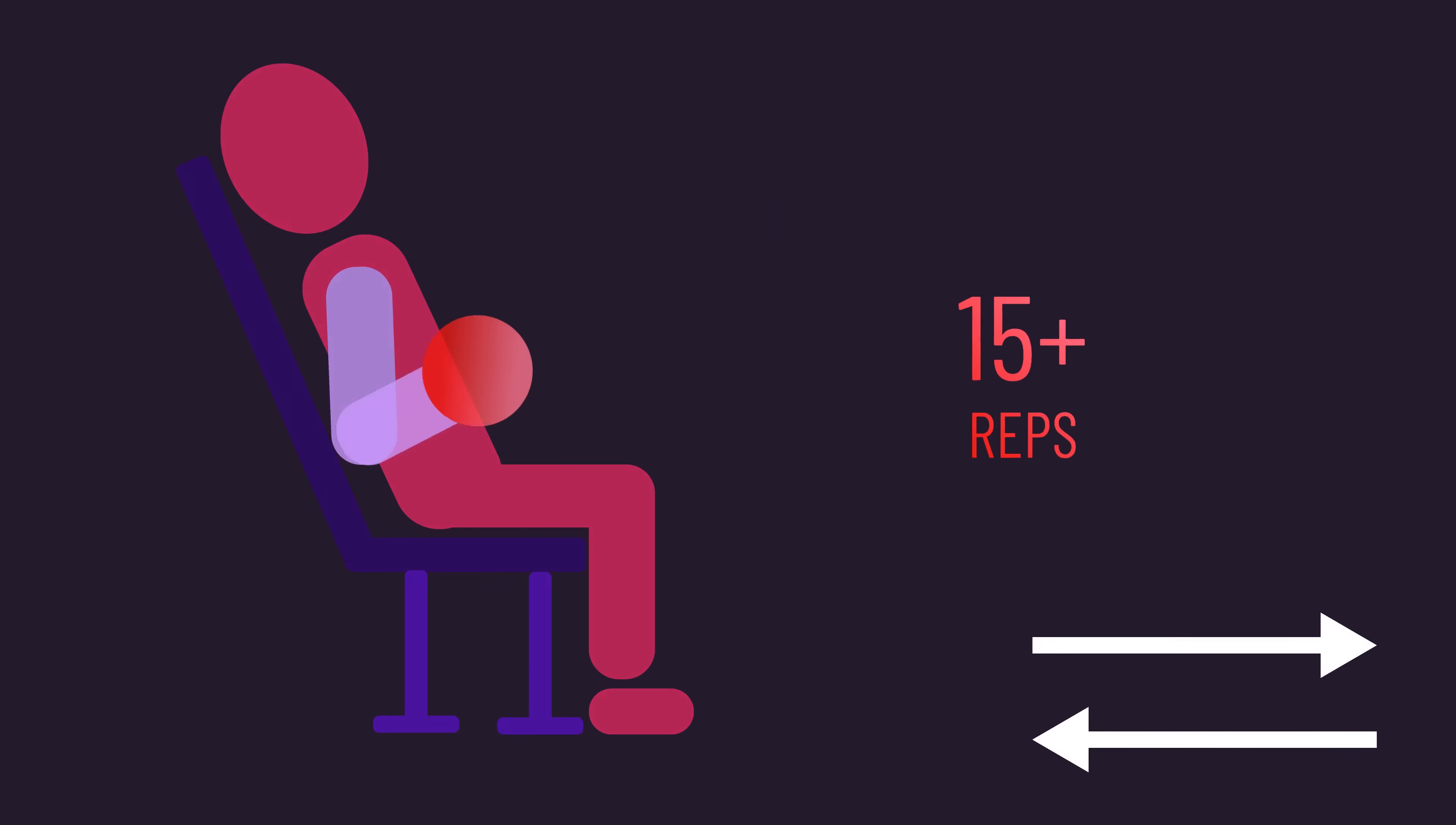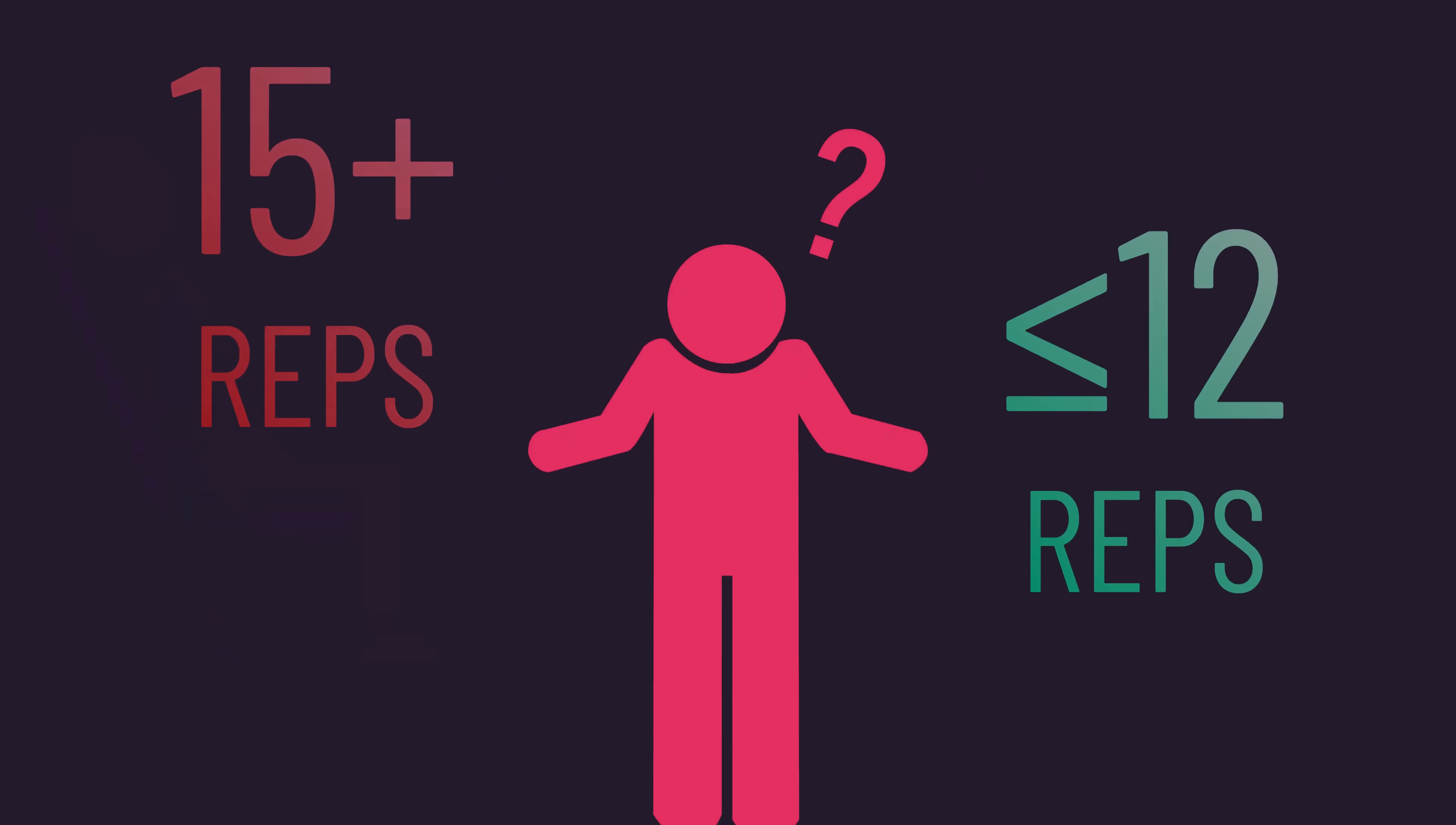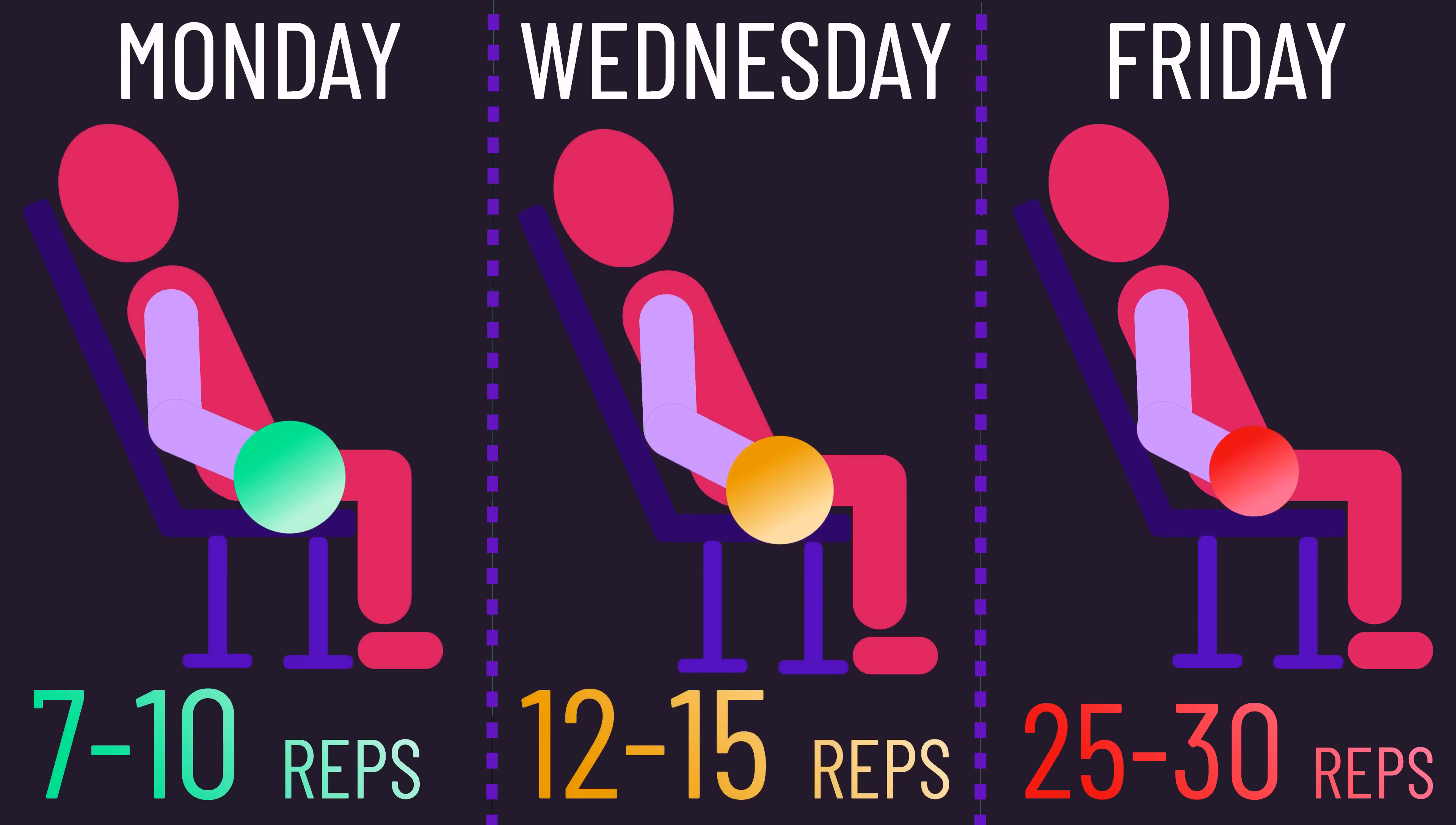Another interpretation is since it may be tricky to establish if you respond better to a certain rep range in reality, it may be simpler just to train with different rep ranges in your program. That way, if you do respond better to a certain rep range, at least part of your training includes that.